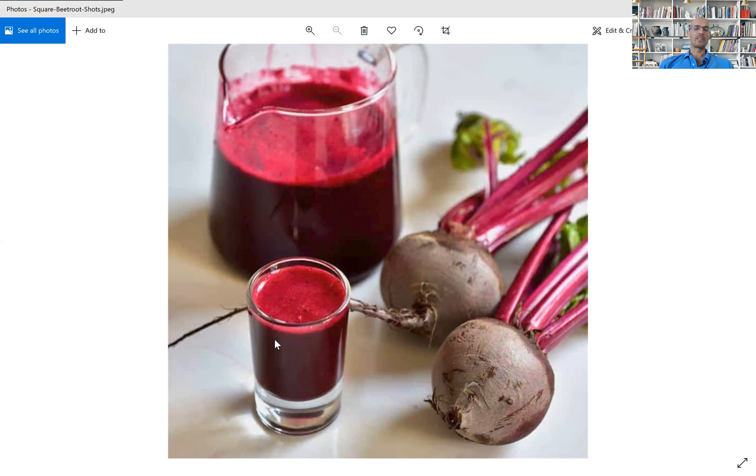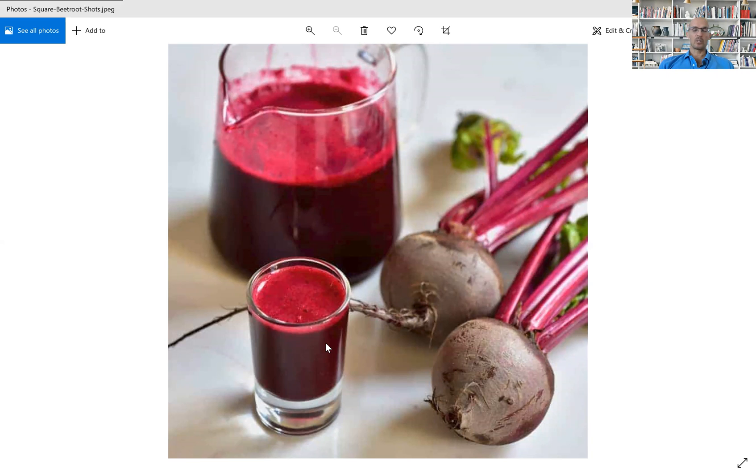I normally use beetroot juice with some carrots. And if you use this, you have a load of dietary nitrates.